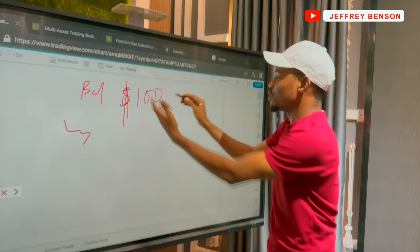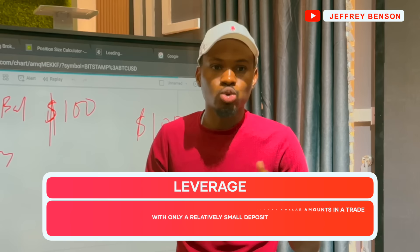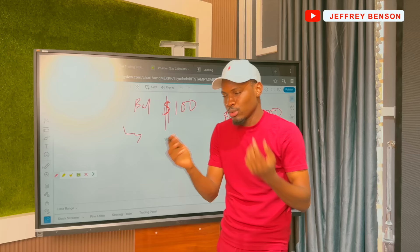In buying capital — in leverage — we have leverage of 1:2, 1:1, 1:50, 1:500, 1:1000, 1:2000, and so on and so forth. Some brokers even give leverage of 1:unlimited, like XM — XM does that — and there are some other brokerages.